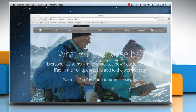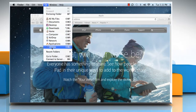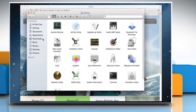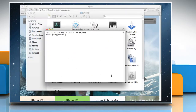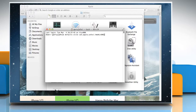To do so, click on the Go menu and then click Utilities. Double click on the Terminal icon to open it. Type: defaults write com.apple.safari webkit-dns-prefetching-enabled -boolean false and press the return key.